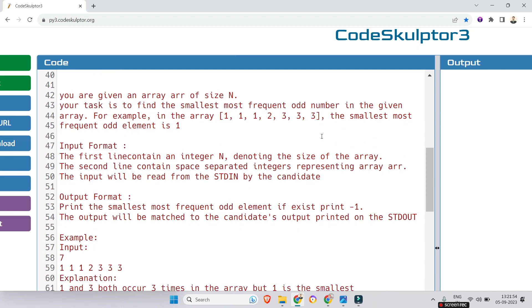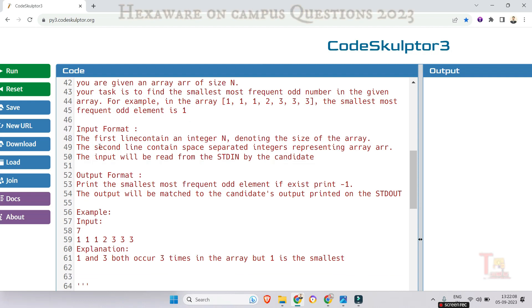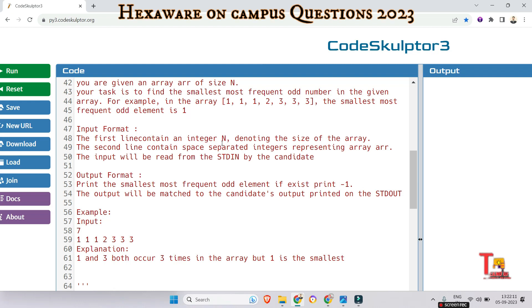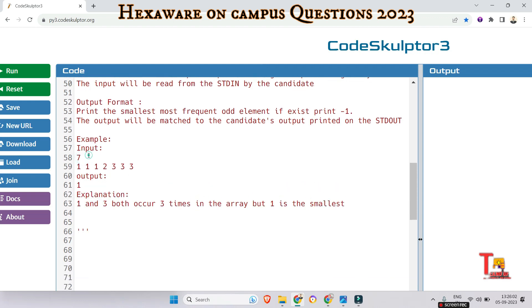The first question is regarding Frequent Odd. You are given an array arr of size n, and your task is to find the smallest most frequent odd number in the given array. For example, in the sample array the smallest most frequent odd element is one. The input format: the first line contains an integer n denoting the size of the array, the second line contains space-separated integers representing array arr. The output: print the smallest most frequent odd element, and if it does not exist then print minus one. Sample input has seven as the size of the array, and the output is one.